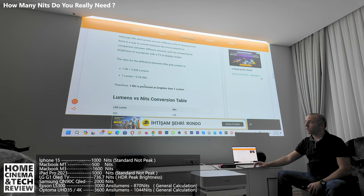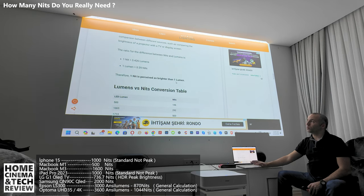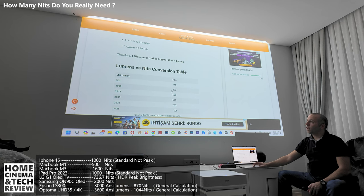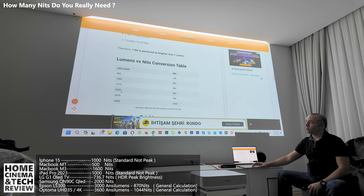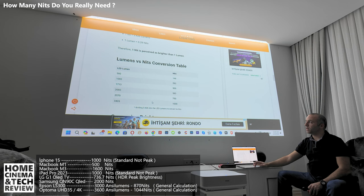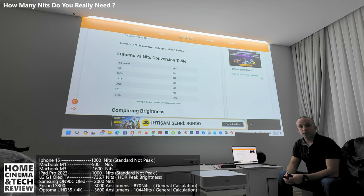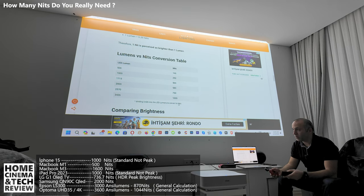One nit equals 3.426 lumens, and one lumen equals 0.29 nits — so one nit is perceived as brighter than one lumen. For reference: 500 LED lumens equals about 146 nits; 1,000 LED lumens equals 292 nits; 1,713 lumens equals 500 nits; 2,000 lumens equals 583 nits; 2,570 lumens equals 750 nits; and 3,426 lumens equals 1,000 nits.